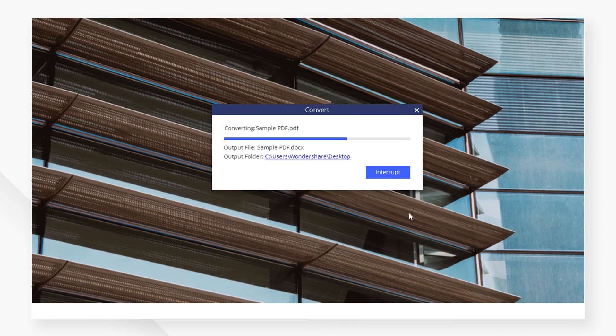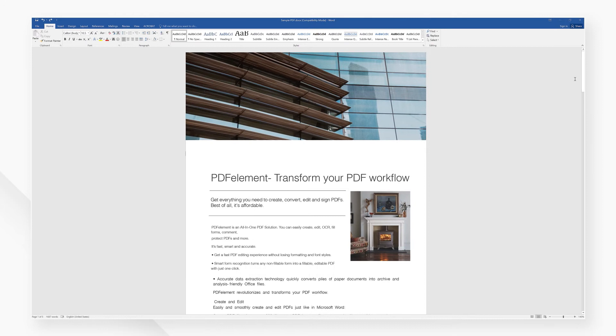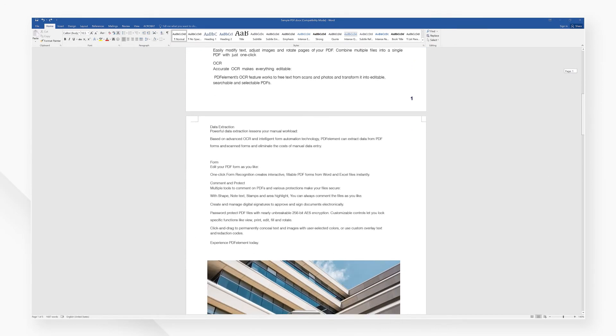When the conversion is done, I'm going to head over to my Word file and see that my PDF has converted into a brand new document. You can see that everything here looks nice and legible.